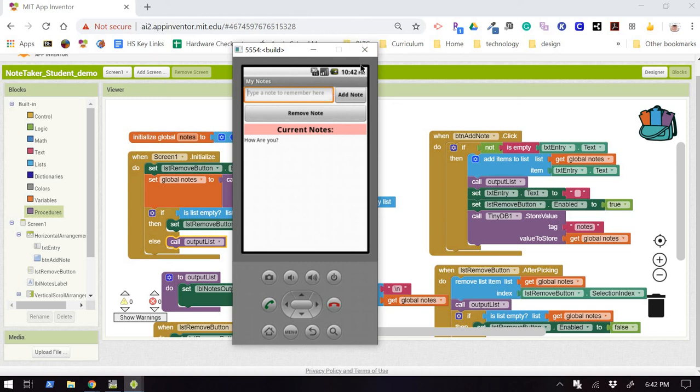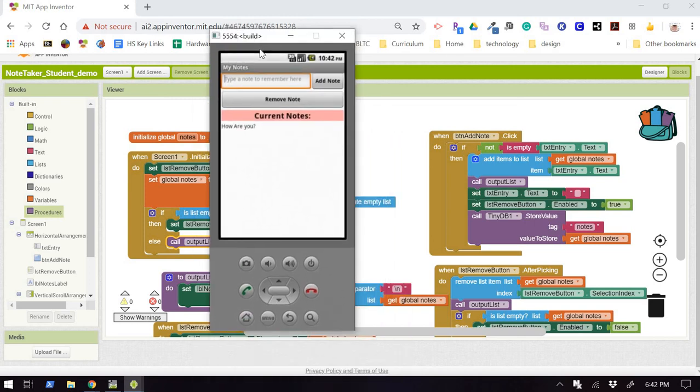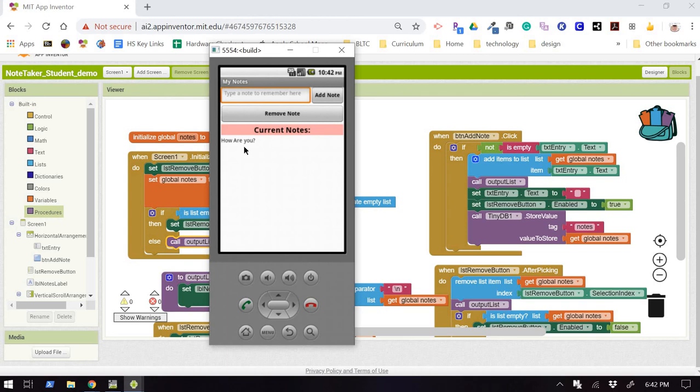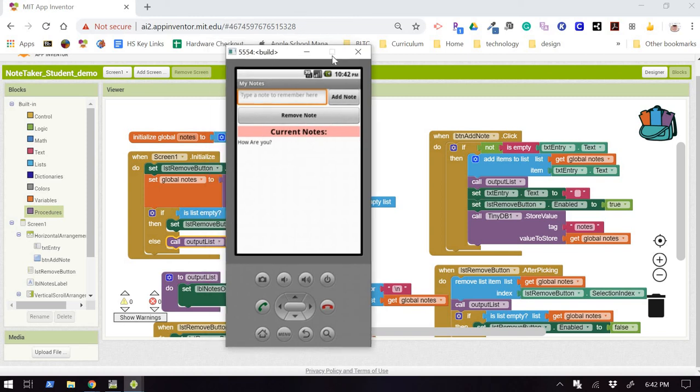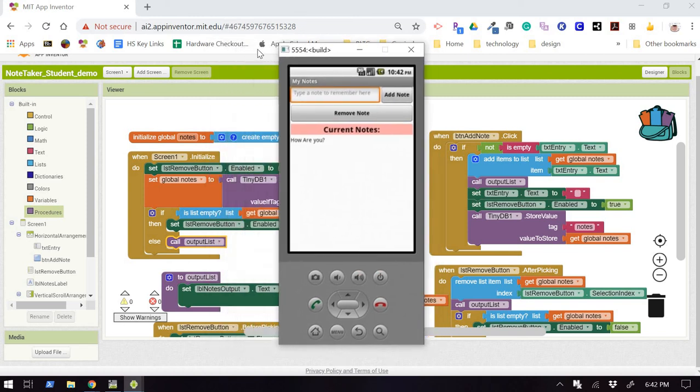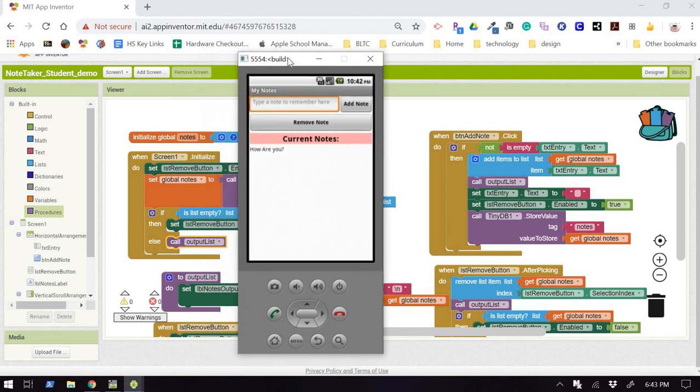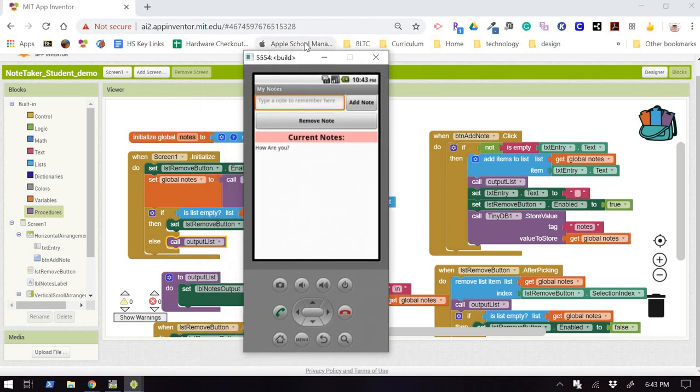So once I close this app, and you're going to have to try this yourself. It takes quite a while to get this emulator to pop back up. I want you to close it yourself, reopen it, and see if your note is still there. It should be stored persistently. All right. And after you test that, come back for the next video.